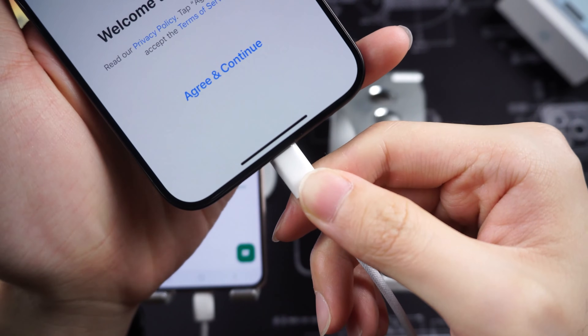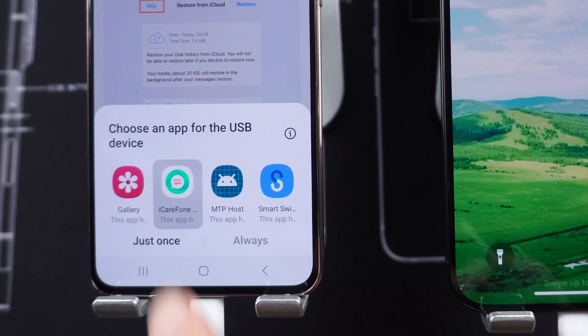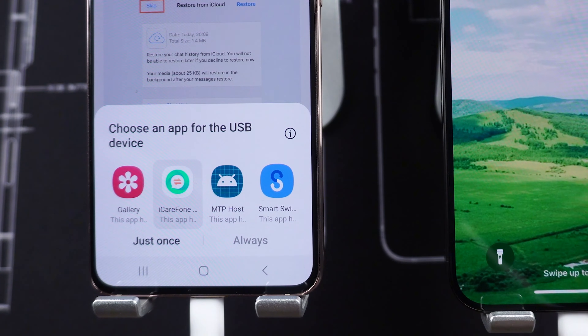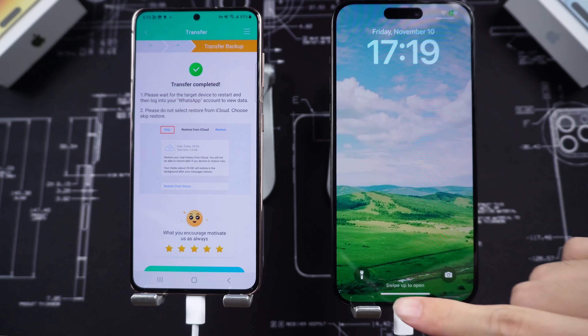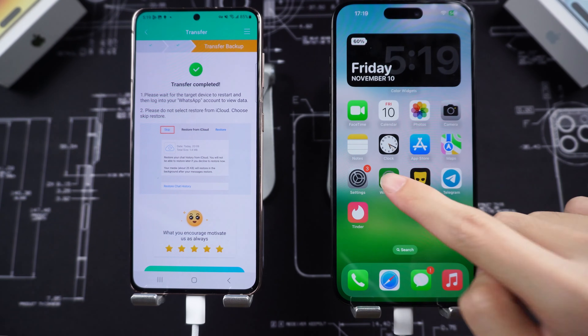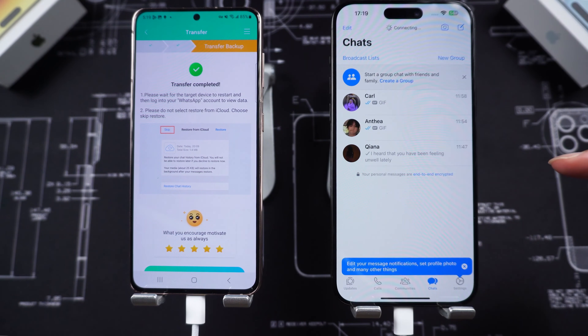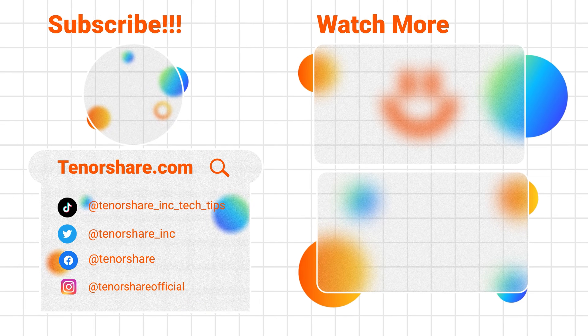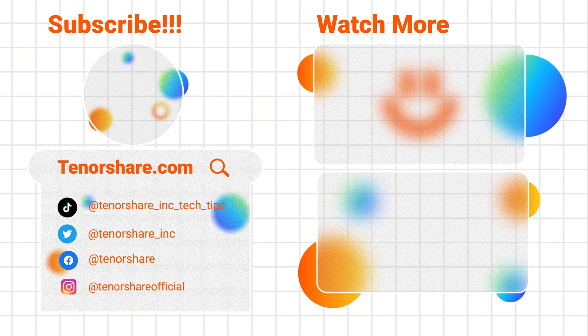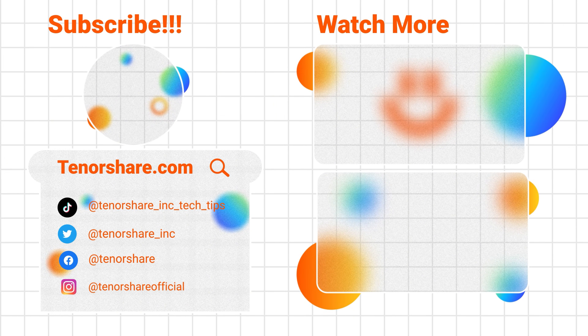I hope this video was helpful. If you found it useful, please give it a thumbs up and consider subscribing for more tech tips. Thanks for watching, and see you next time.